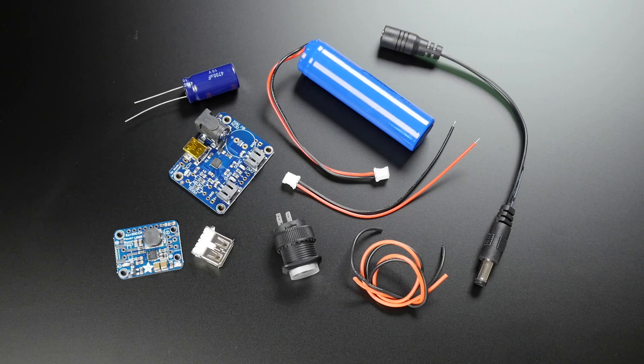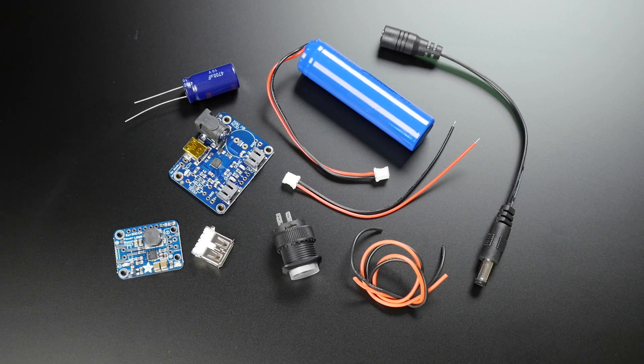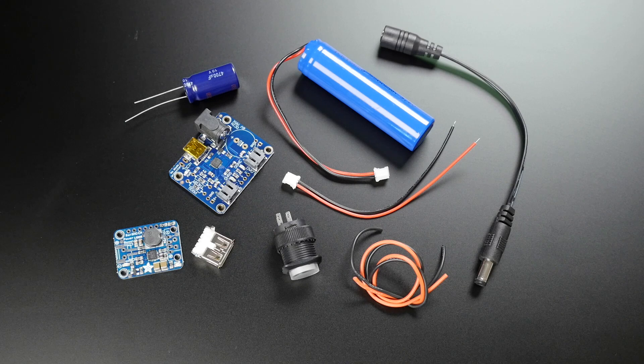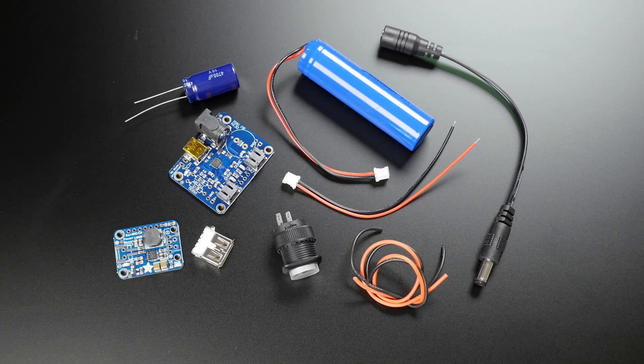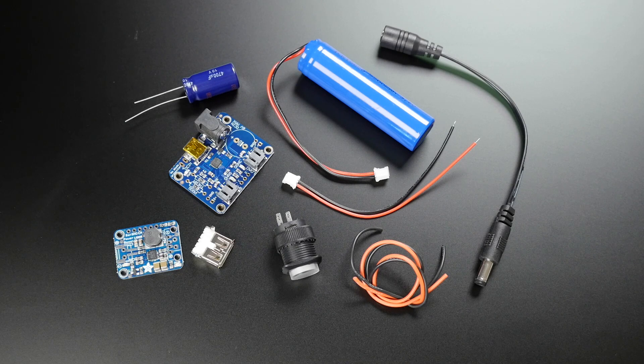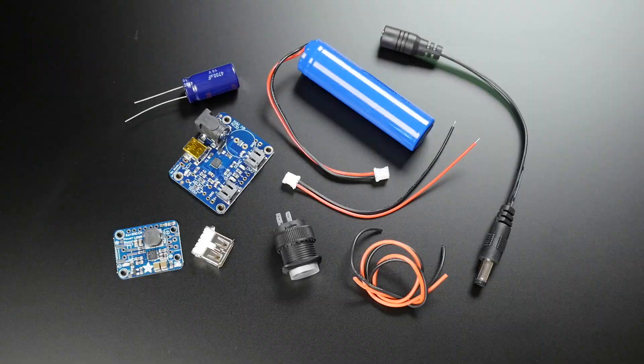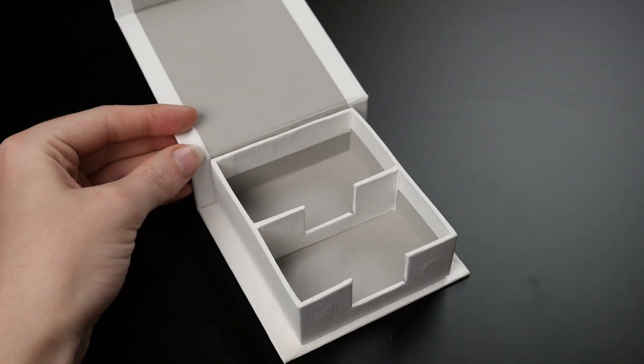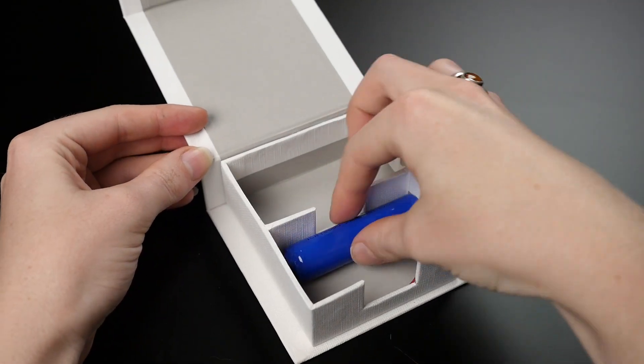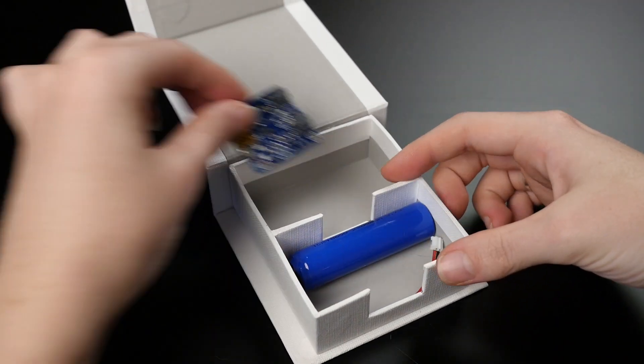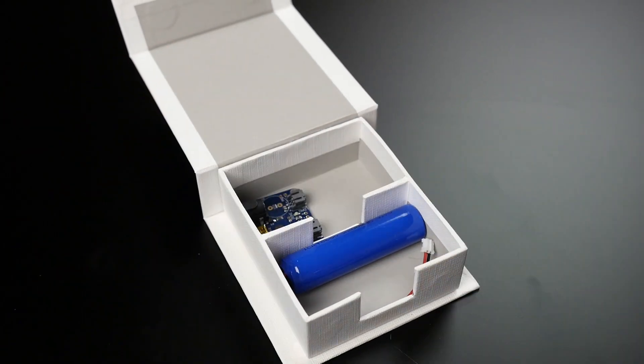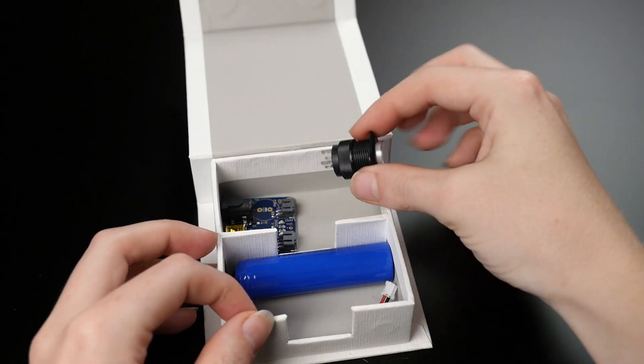You'll need a solar battery charging board and power boost, both from Adafruit, as well as a battery, power switch, some wire, and an enclosure to put your circuit inside. I'm using an old business card box.